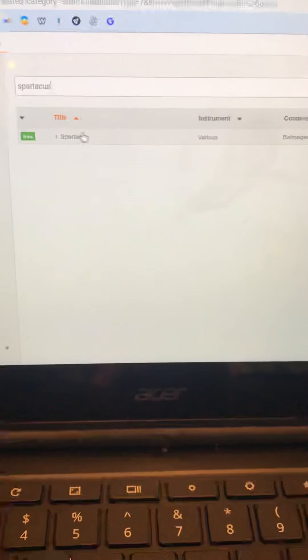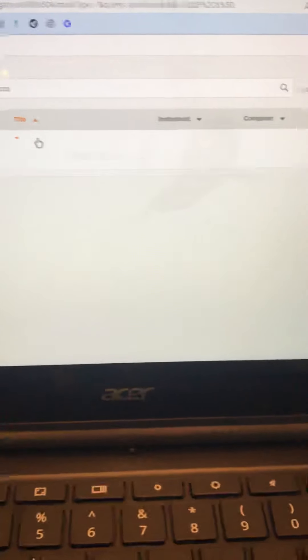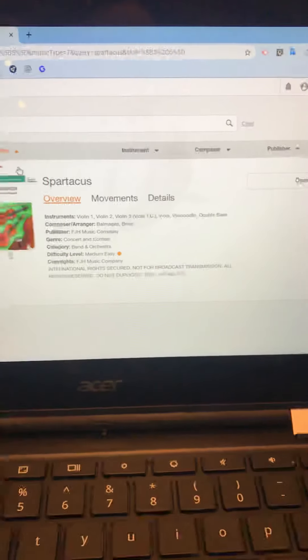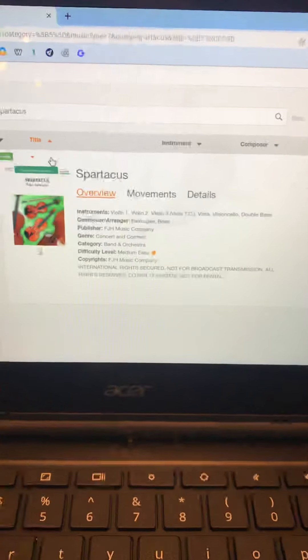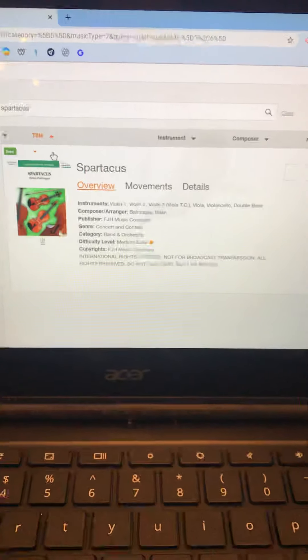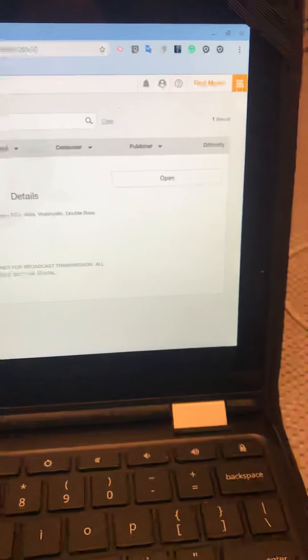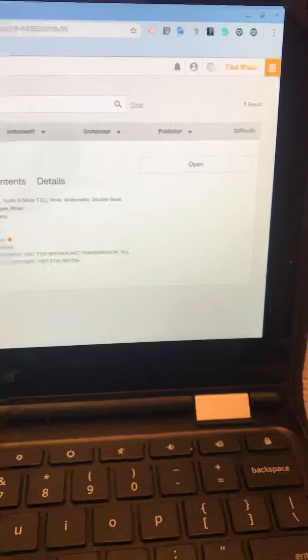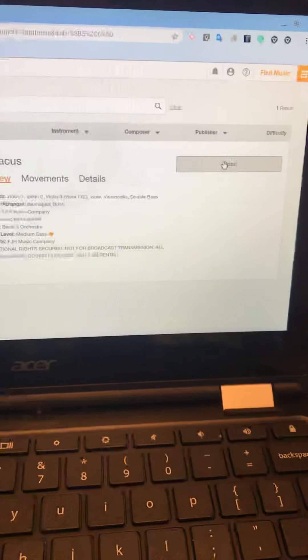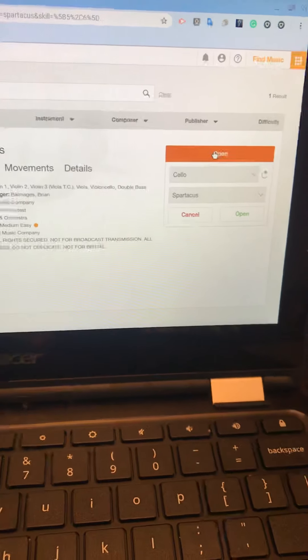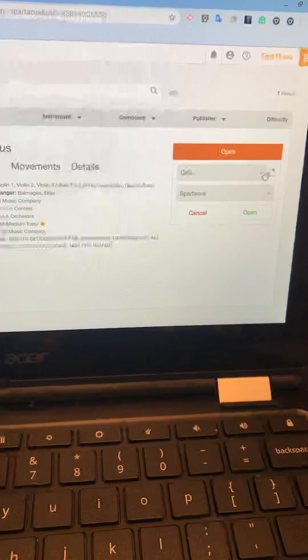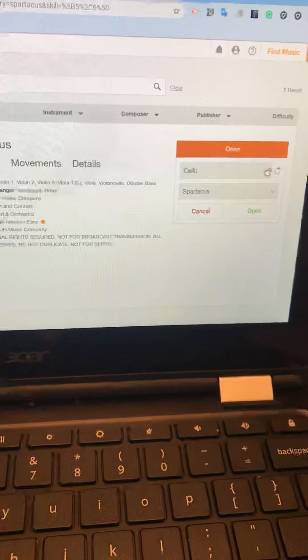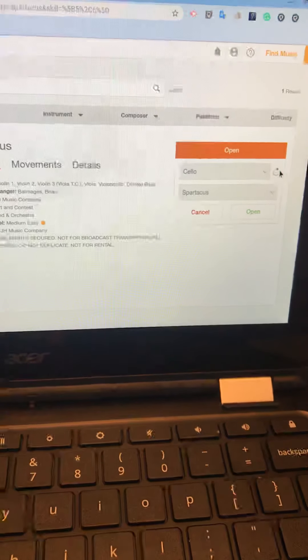The next thing you have to do is click on the title. And in every case, no matter what piece you decide to try, you're going to have to do some stuff over here on the side. It says open, and you can change your part, especially if you're first or second violin.